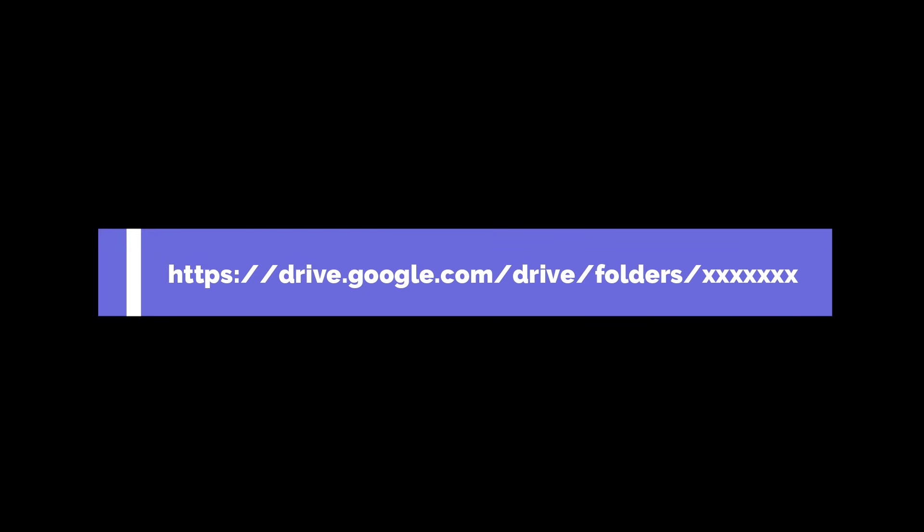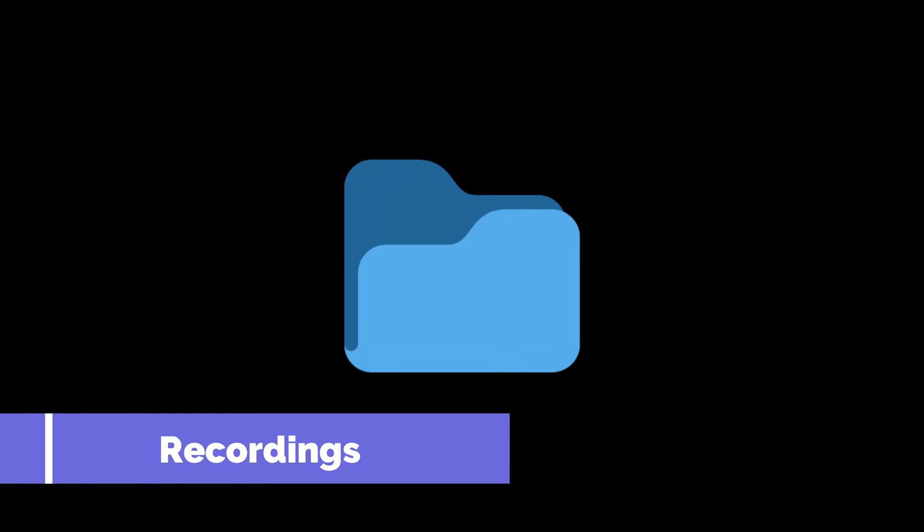interesting. That is a Google Drive link. So when I opened this Google Drive link, I saw a folder named recordings. And when I opened this folder, I saw many customer call recordings in which